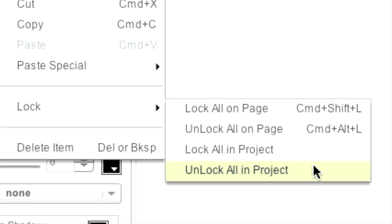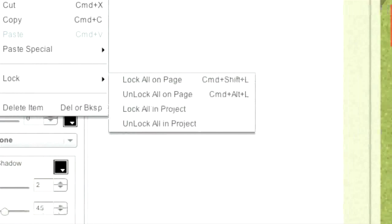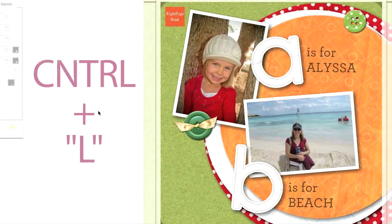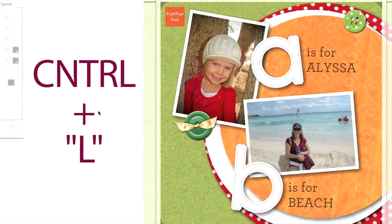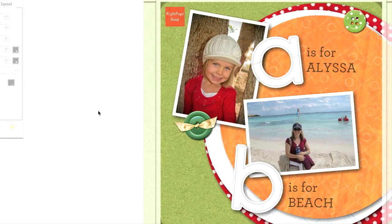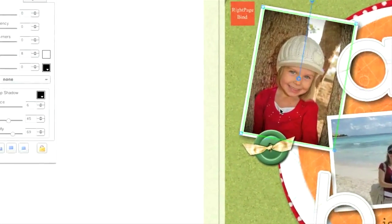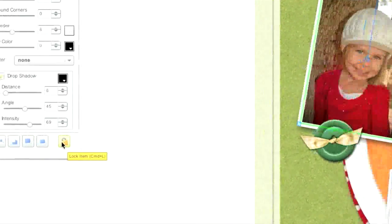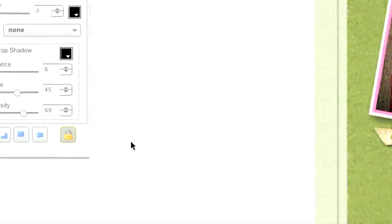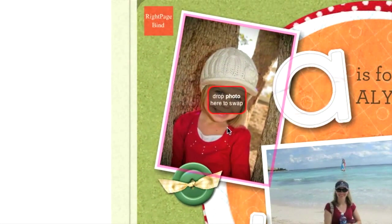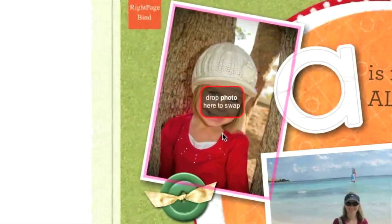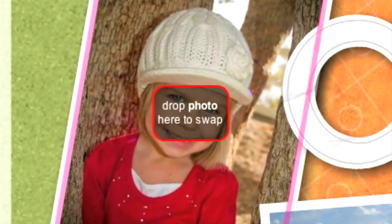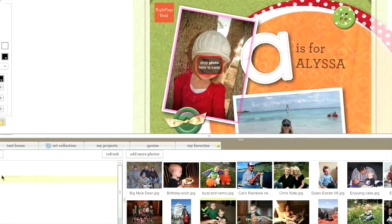For those that like keyboard shortcuts, you should know that pressing Ctrl and the letter L will lock or unlock any selected item. One more thing to know about Lock Unlock Status is that when you place a photo on a page, it will be unlocked by default. If you go ahead and lock the photo, it will now show a red border and the Drop Photo Here to Swap window. This makes it ready for a quick swap with any photo in your library.